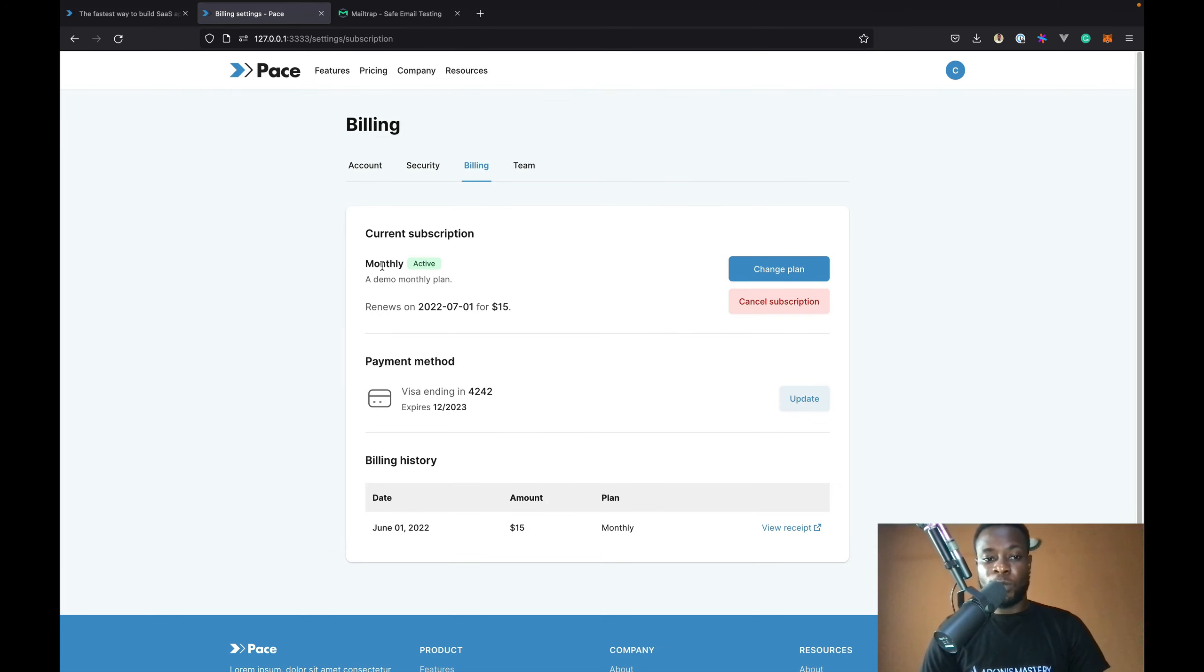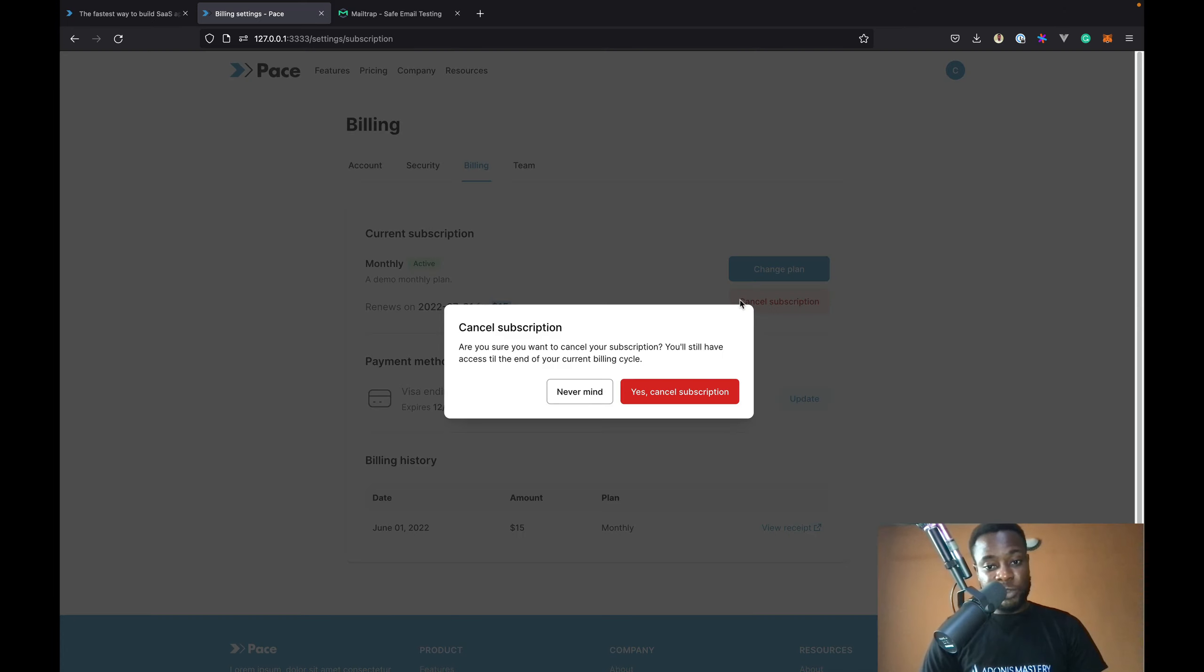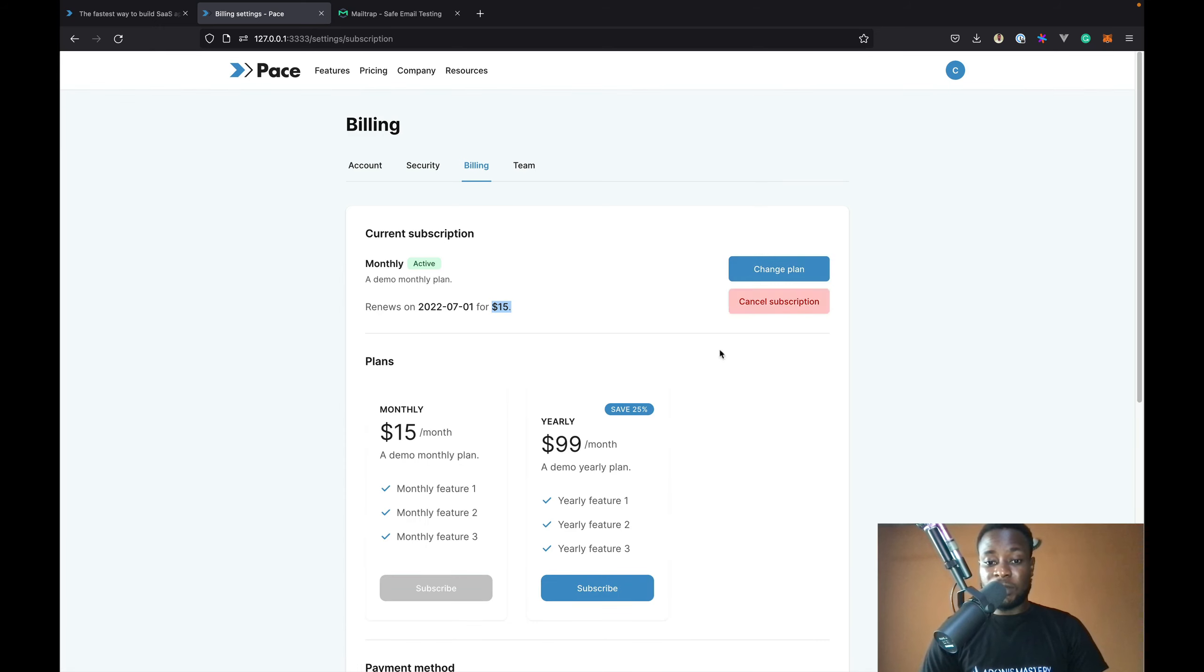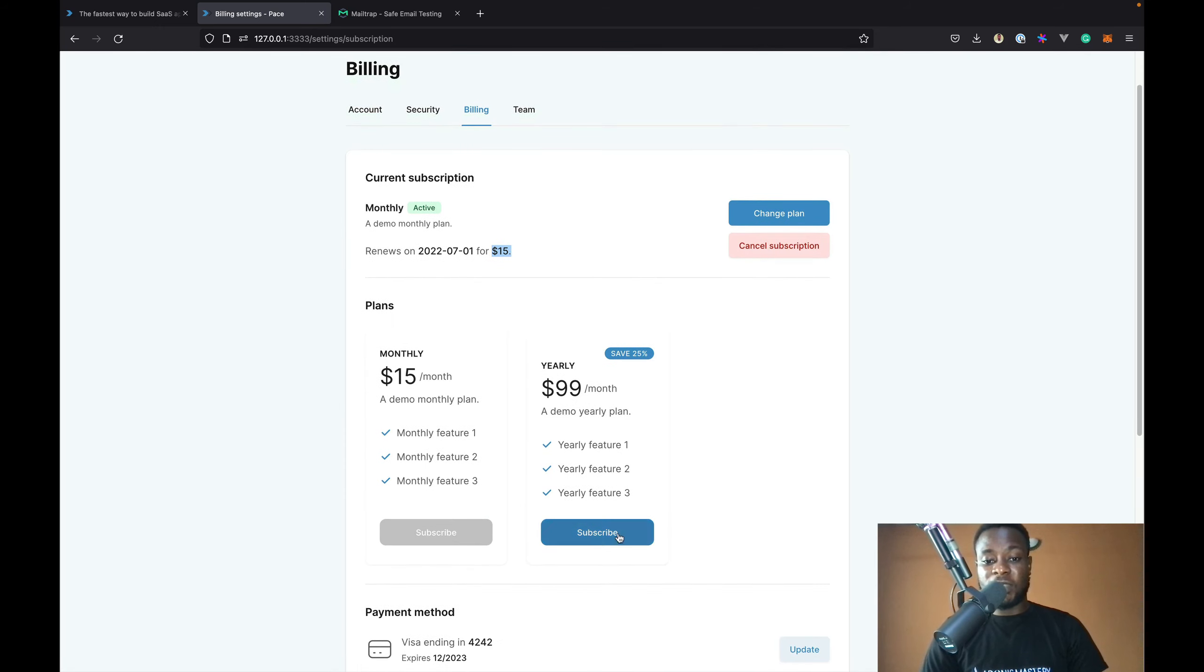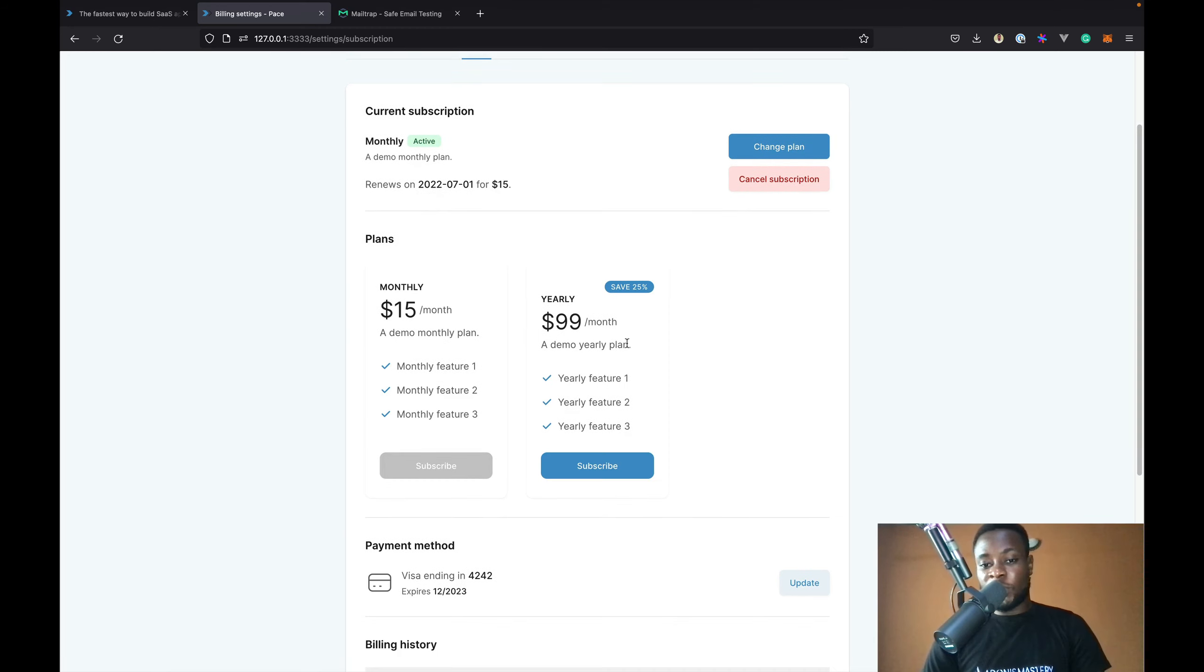Now, I have subscribed to the monthly plan which is currently active and is going to renew on this date for this amount. I can cancel the subscription as well as change the plan. So, this is my current plan. So, I can decide to change and subscribe to the yearly plan.